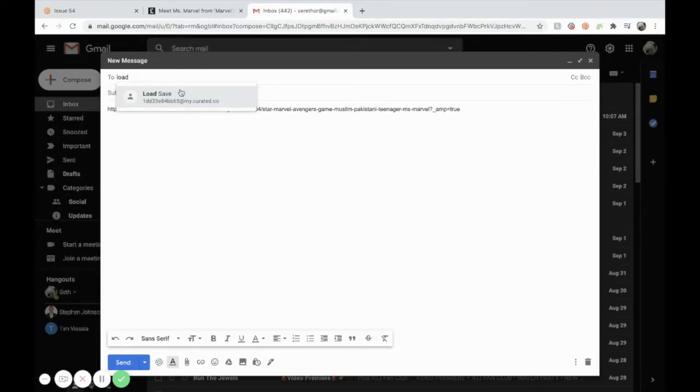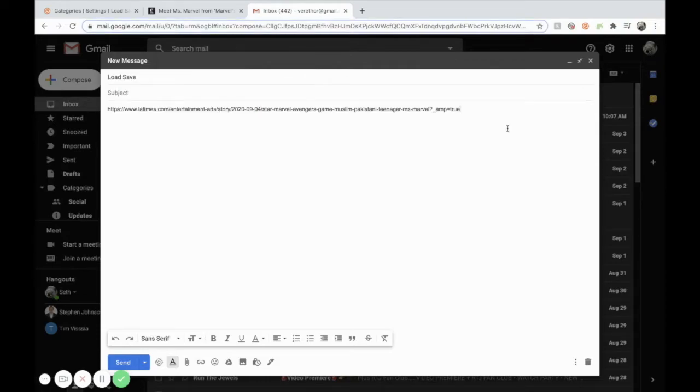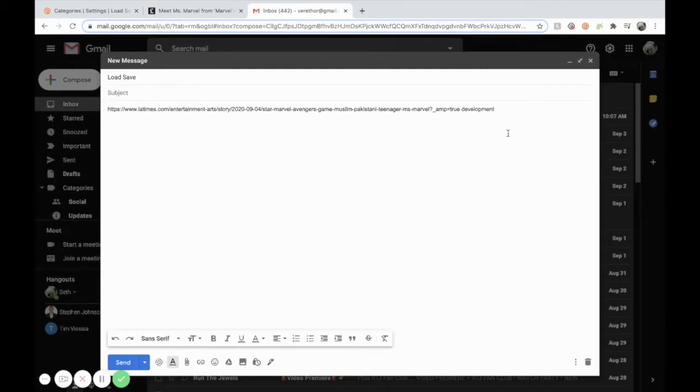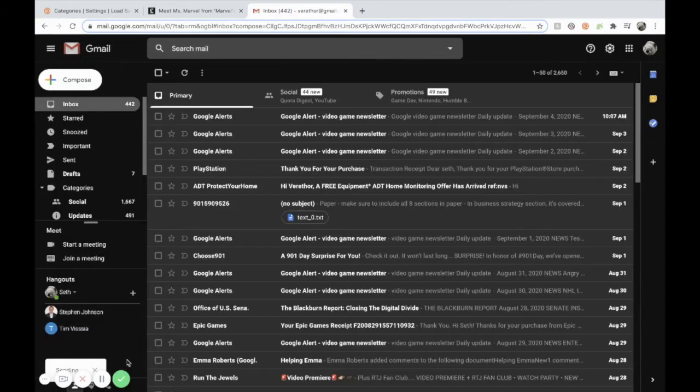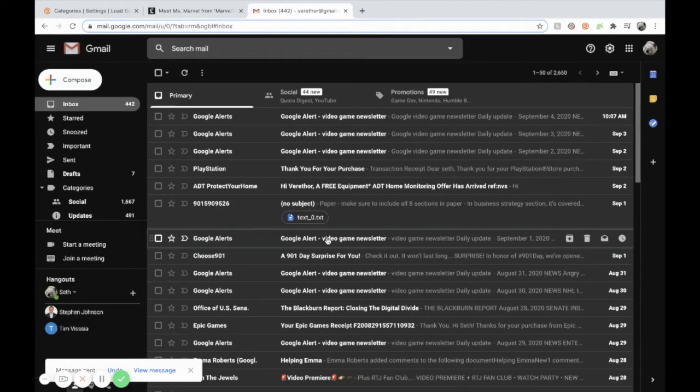And you can see there that there is an individual email address that goes straight to your curated account. You can also put this link in a category through the email as well. All you have to do is enter the category tag that is associated with the category that's part of your newsletter. And we'll jump into setting up category tags a little bit later. Now we hit send and that will end up in our curated account.